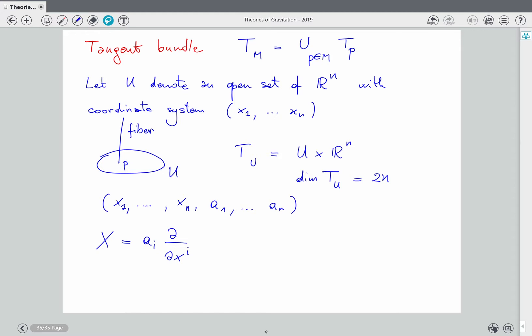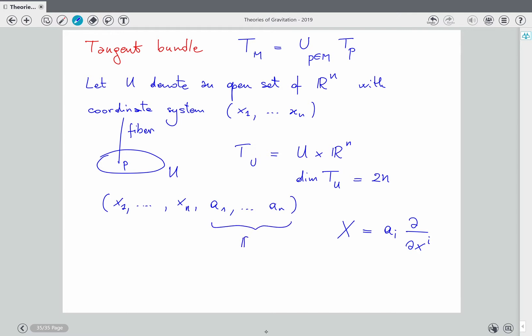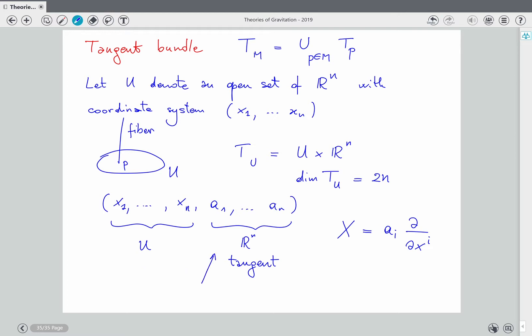So this simple tangent bundle is described by 2n coordinates: the first n tell you about the point p (this part is for U), and varying aⁱ with the others fixed moves you along the fiber. When you want to describe a general manifold, you have different open sets and you must specify what happens in the intersection — i.e., when you change coordinates.